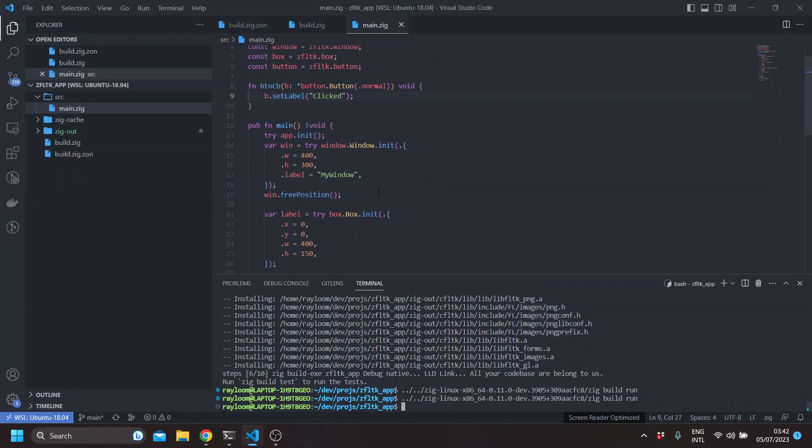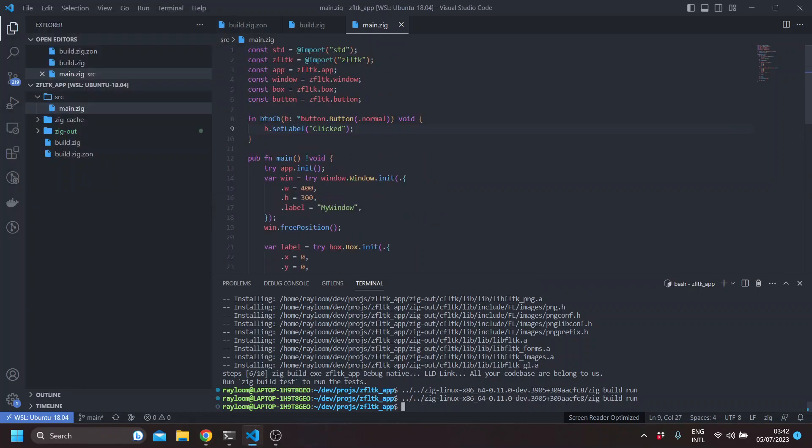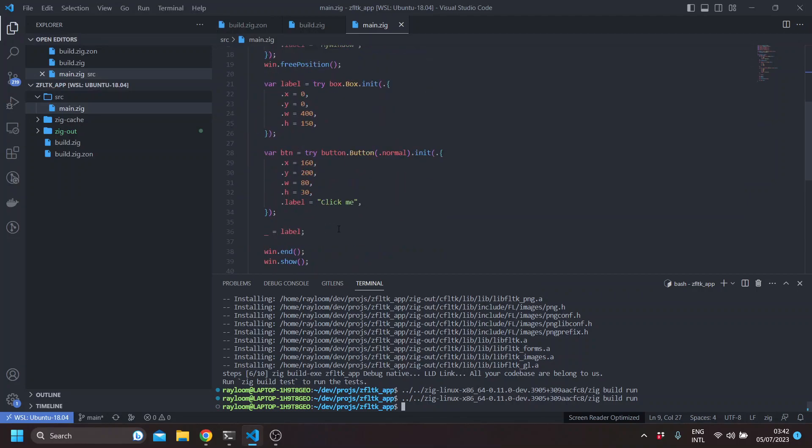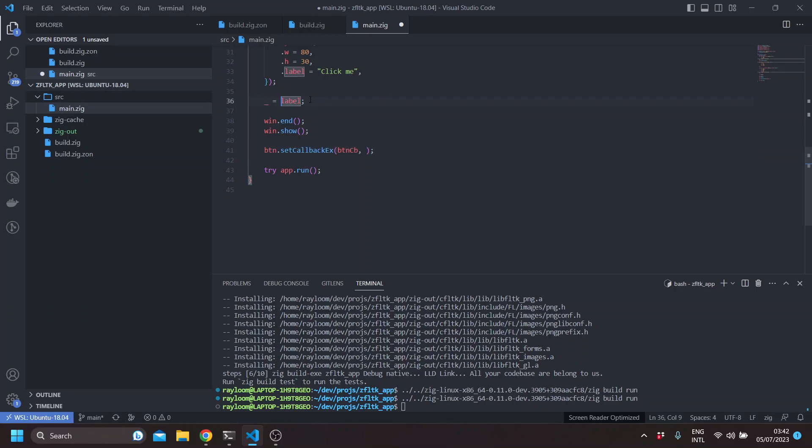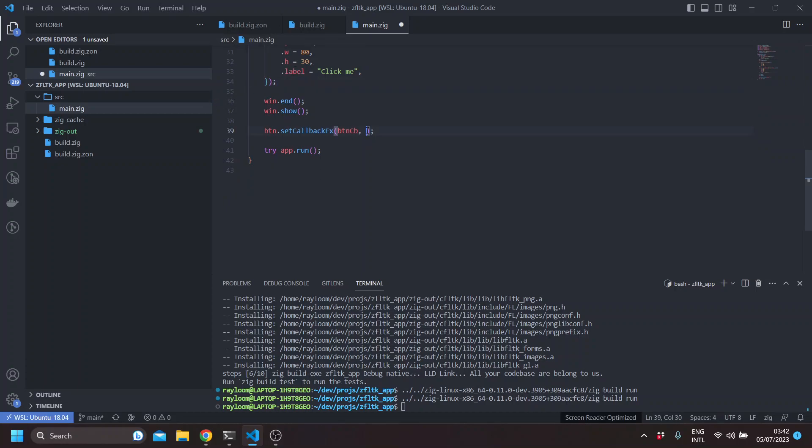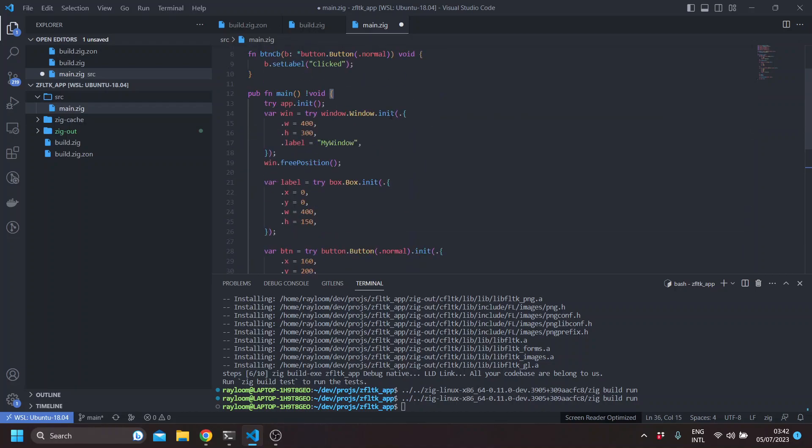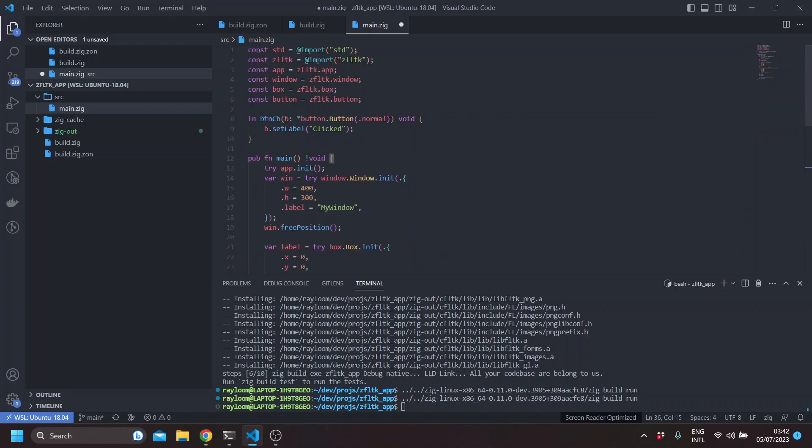The other callback method, set callback x, takes an extra argument, which is an any opaque pointer. So here, for example, we can pass the label. Of course, we will need to change the signature of our callback method or callback function. And here we say that this is an optional any opaque pointer.